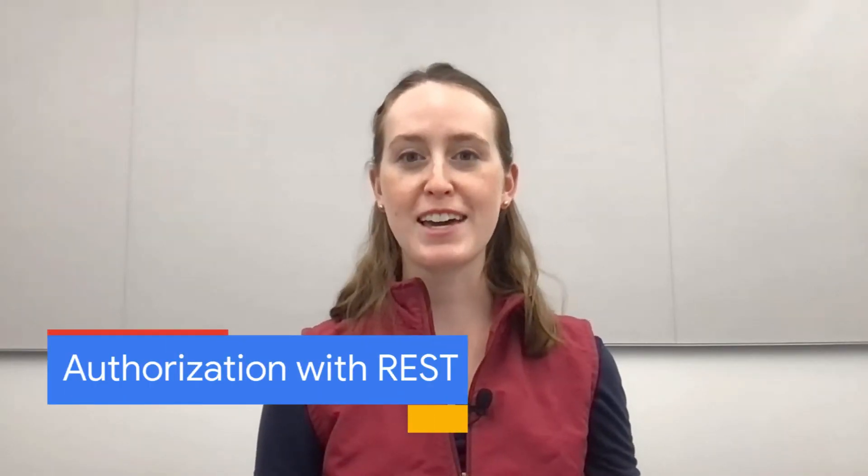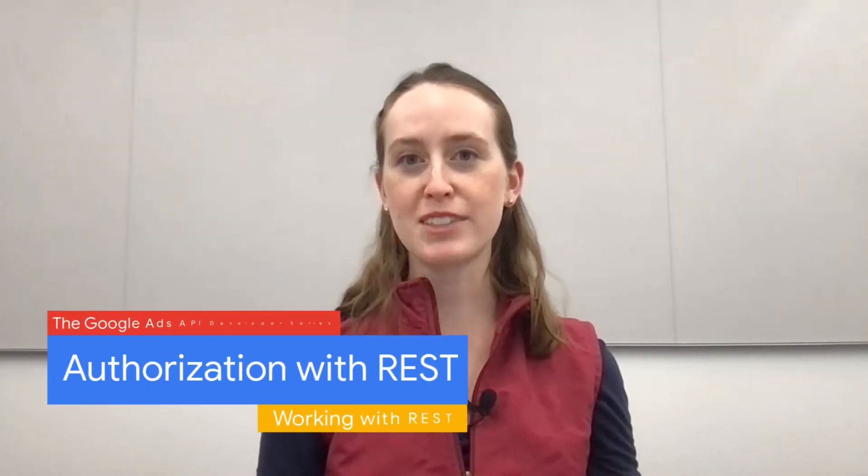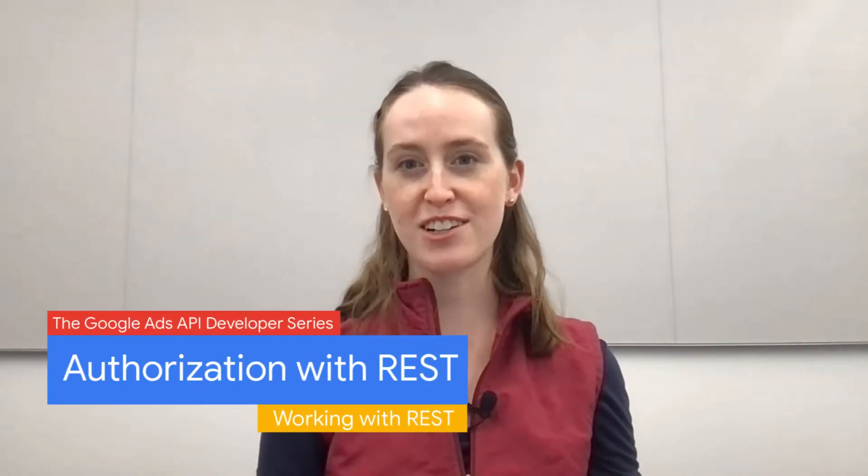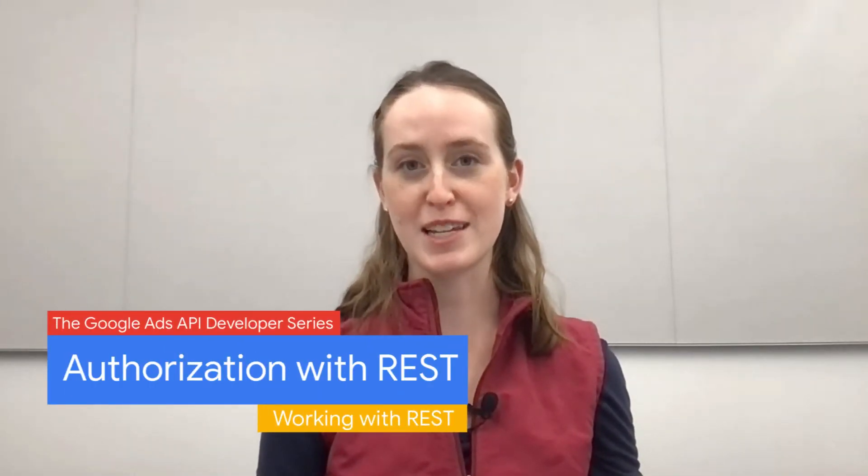Hello. Welcome to another episode of the Google Ads API Developer Series on working with REST. I'm Laura Chevalier, and I'm a Developer Relations Engineer on the Google Ads API.